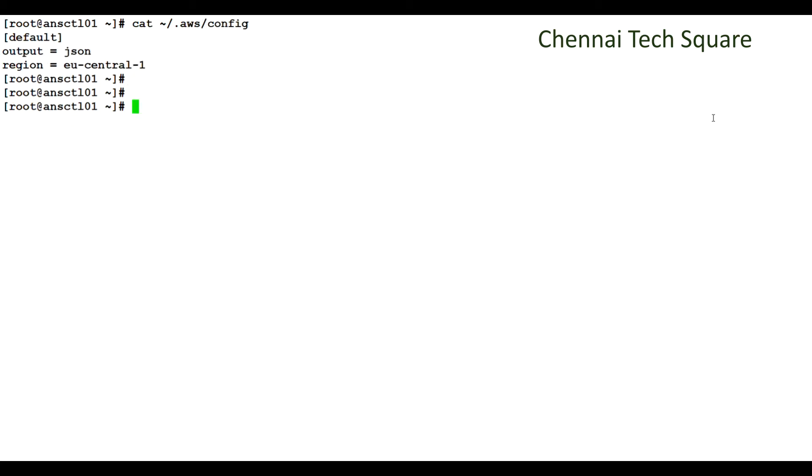Next, a config file under .aws directory should be created to provide the output format as JSON and the default AWS region as eu-central-1 where my EC2 instances are running.